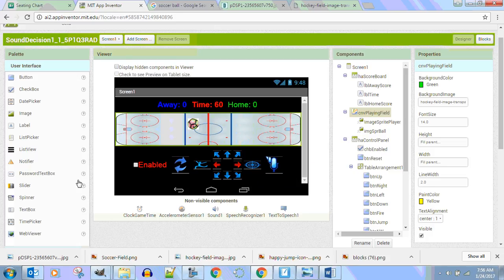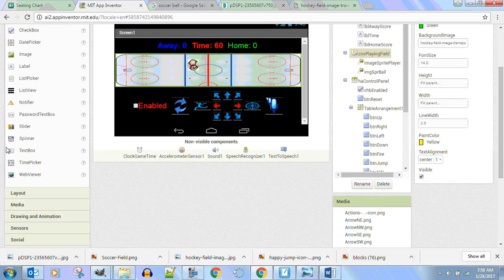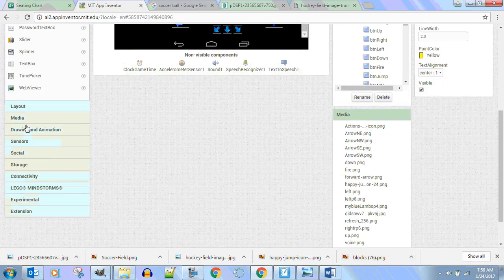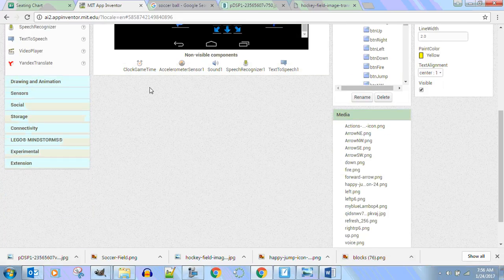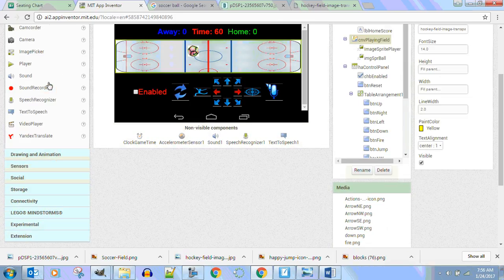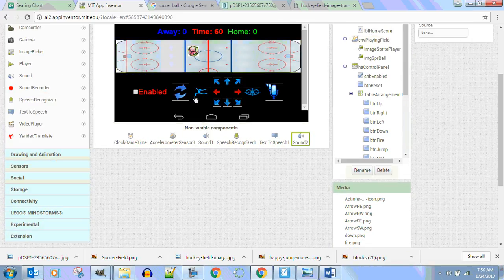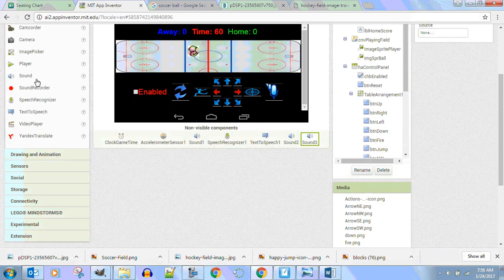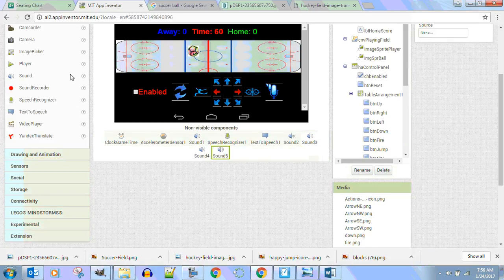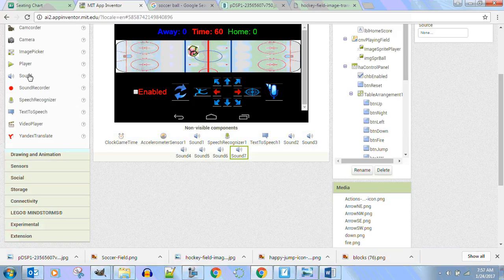What are some other things I need in here? Let's go down to media. We have clock game time, we have an accelerometer sound — we have one sound. We need two sounds, three sounds, four sounds, five sounds, six sounds, seven sounds, and eight sounds.